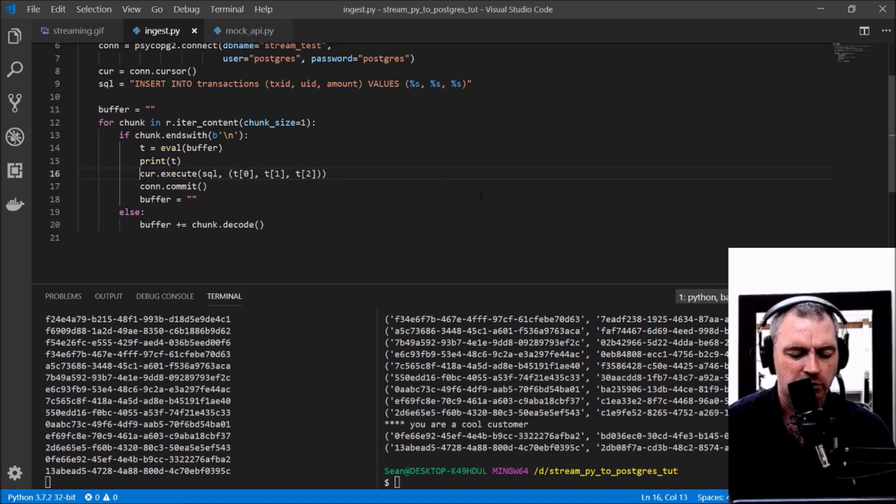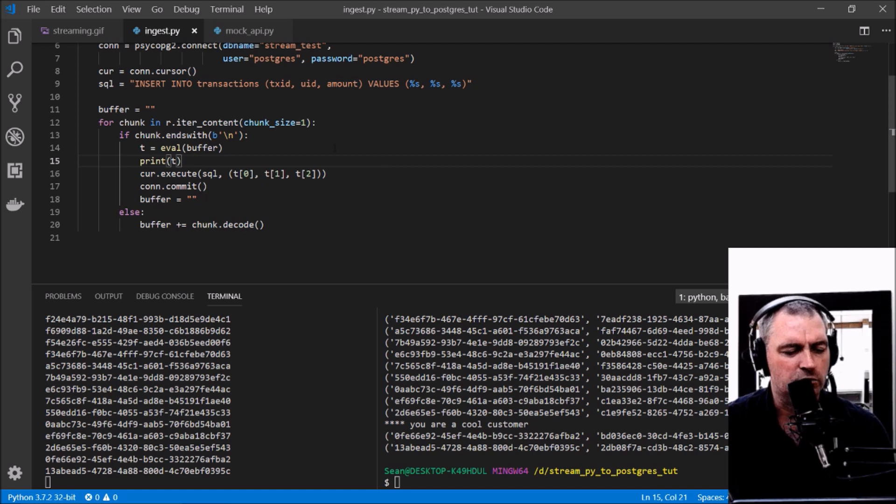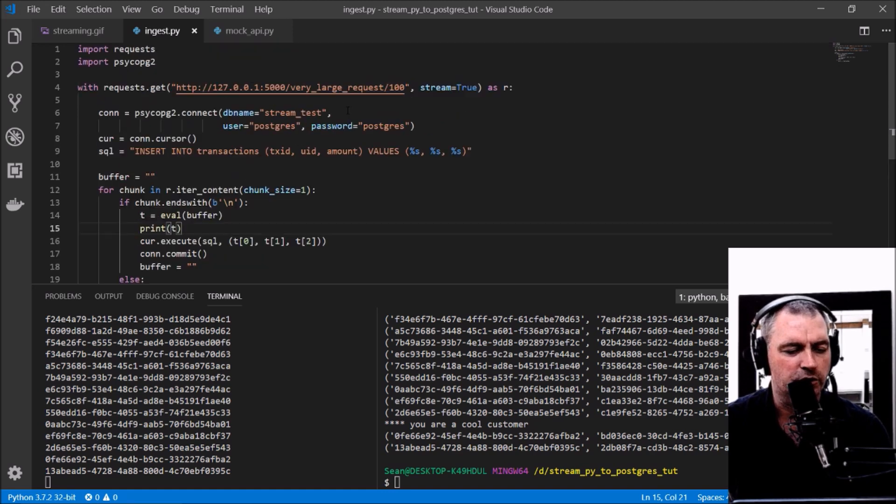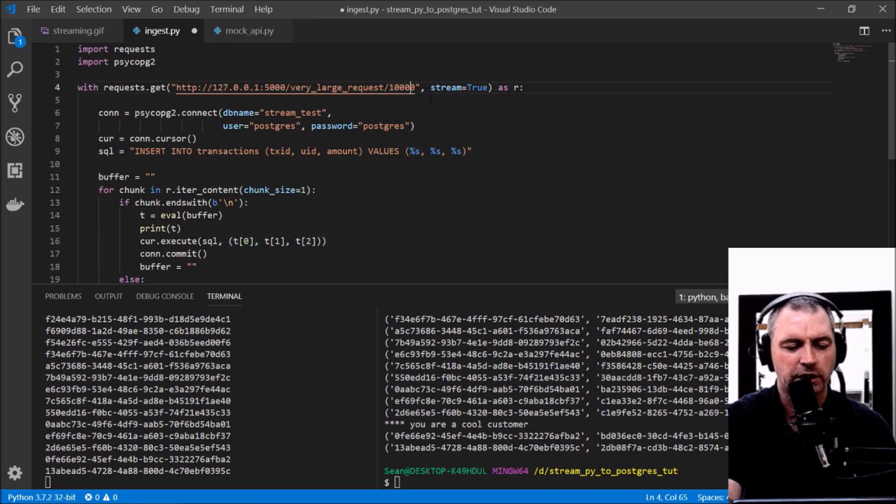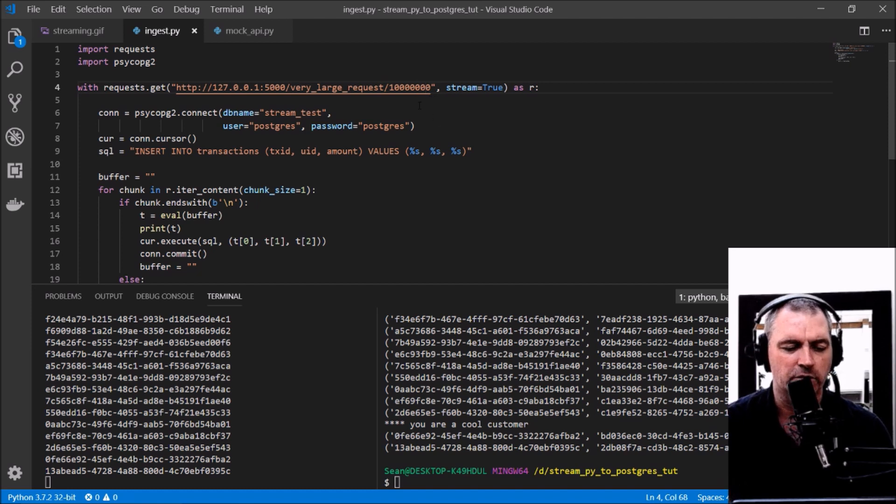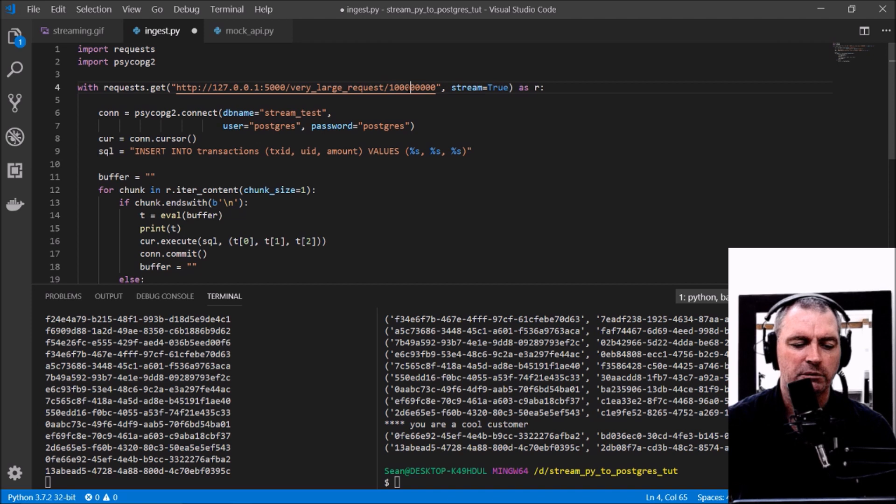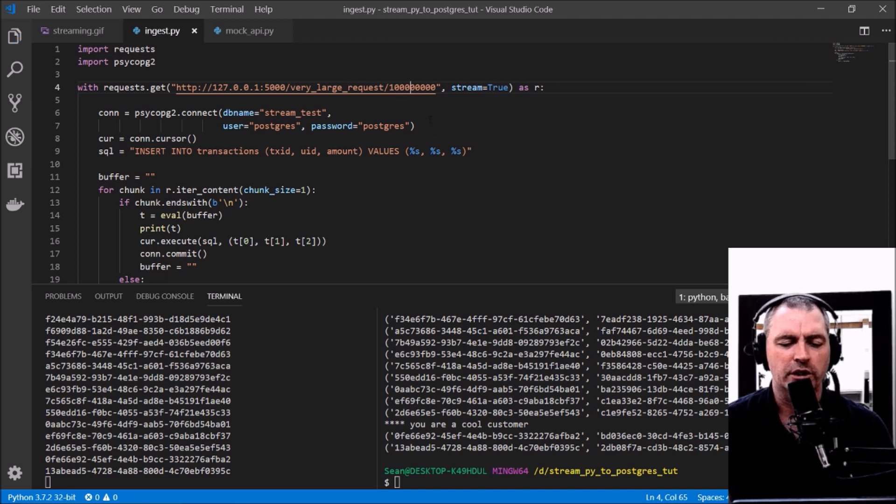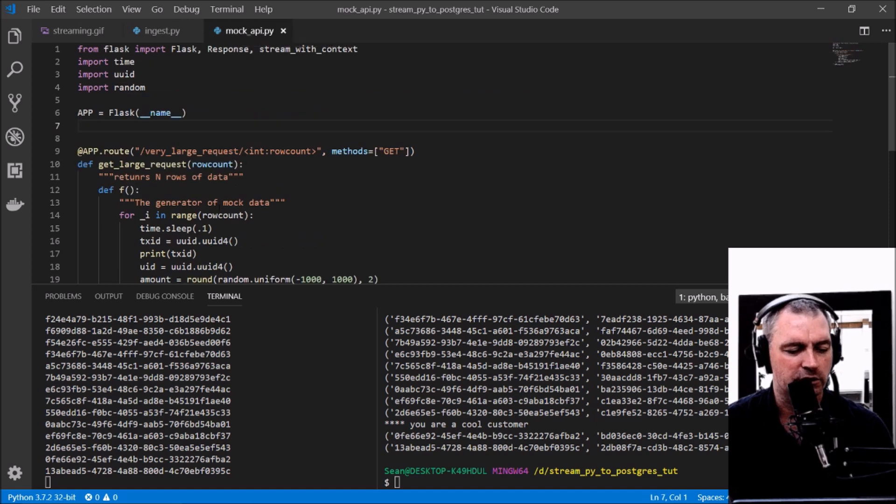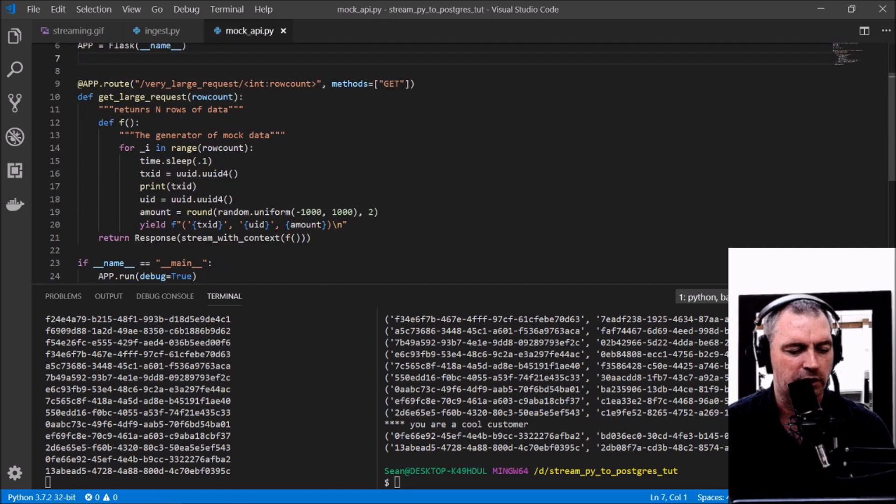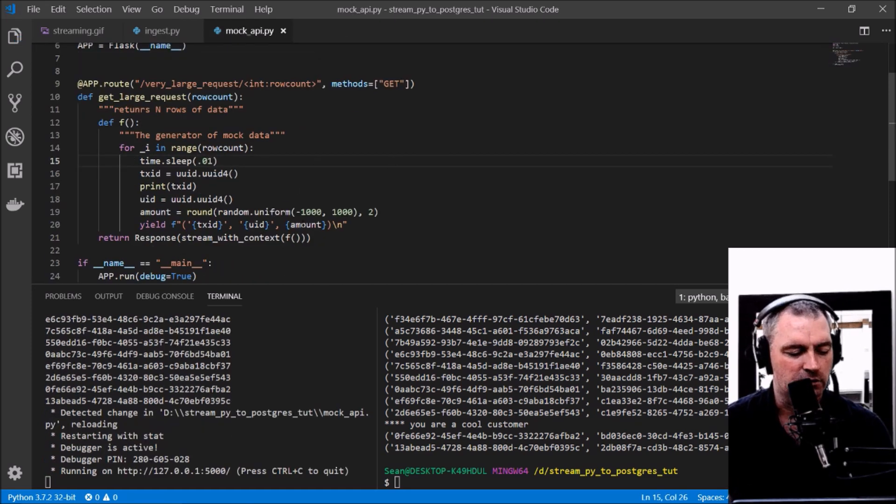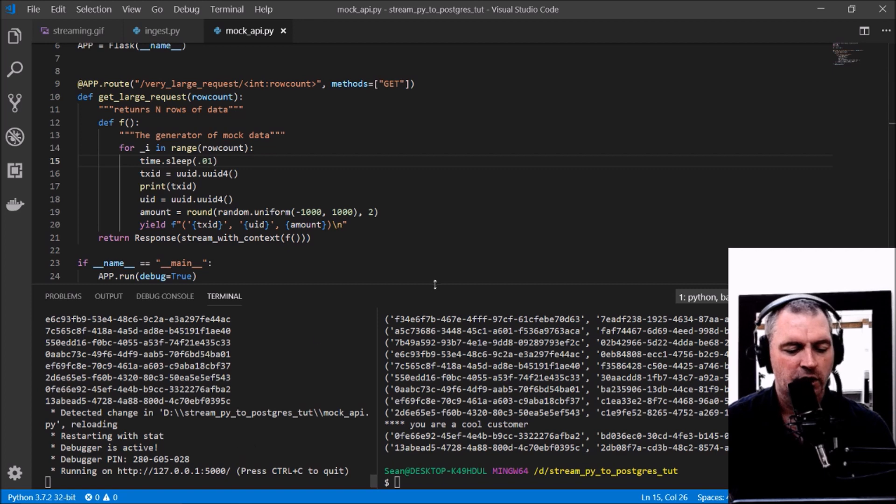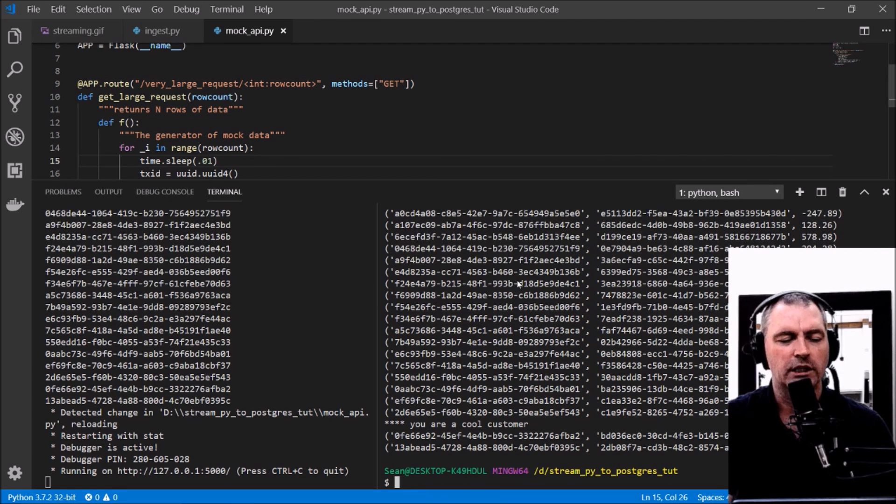The next important thing—I'll increase this up to something a little bit more like what I was talking about at the beginning, maybe a billion records or something. I'm going to get a billion records back, and the mock API is going to return much faster, say 10 times faster than what it was. Then we'll watch Postgres.